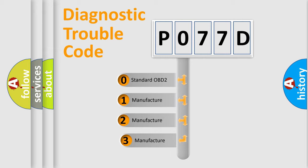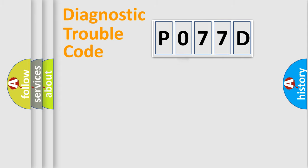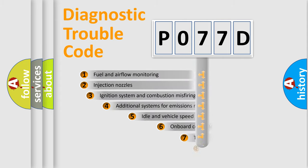If the second character is expressed as zero, it is a standardized error. In the case of numbers 1, 2, 3, it is a manufacturer-specific error.